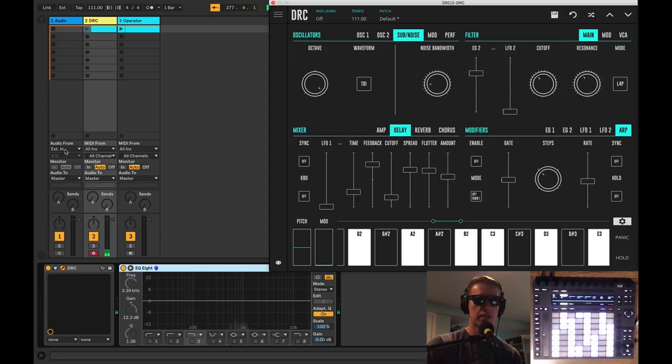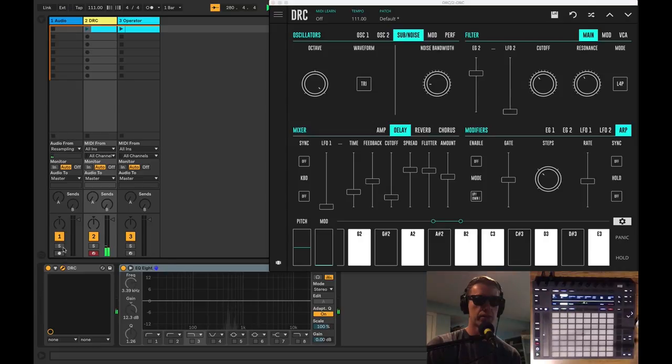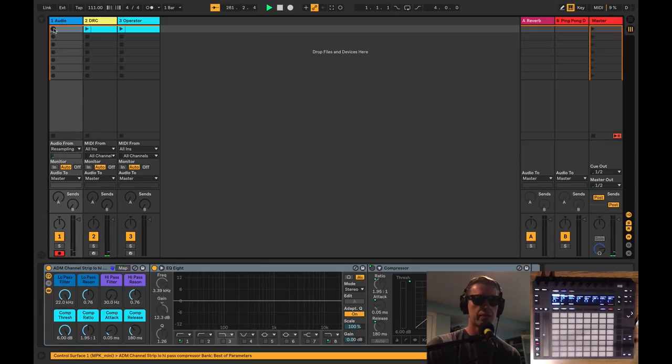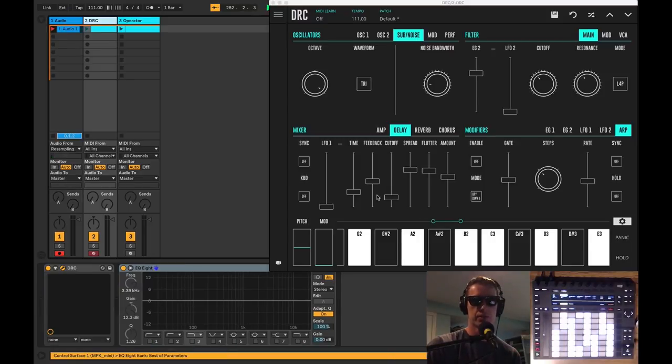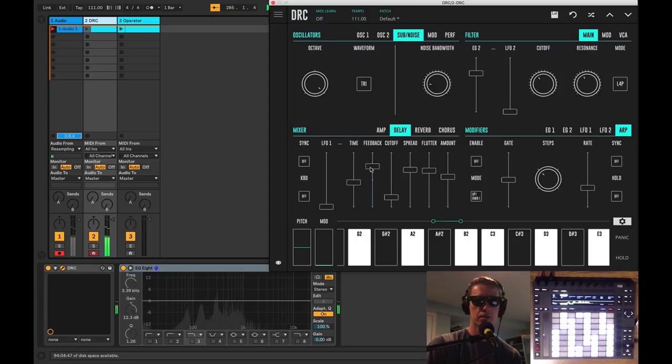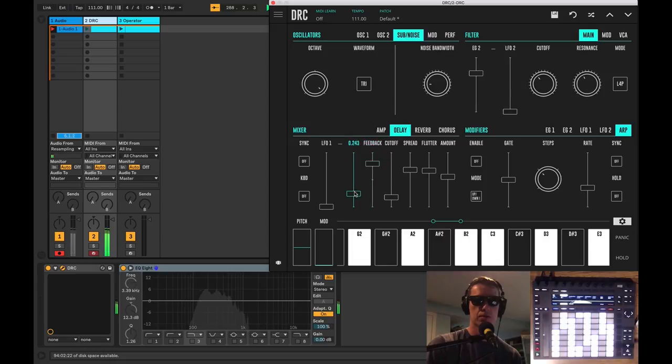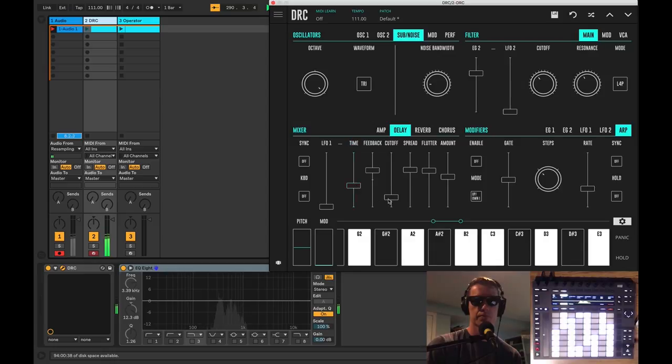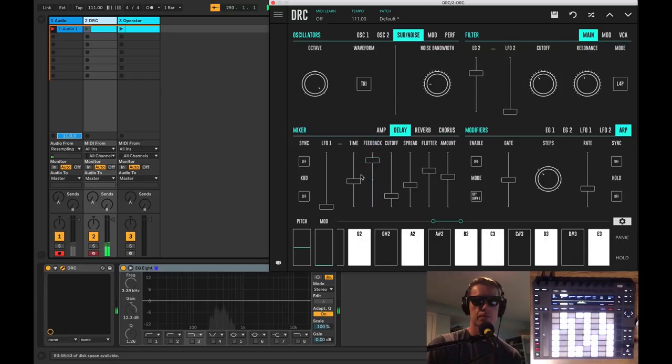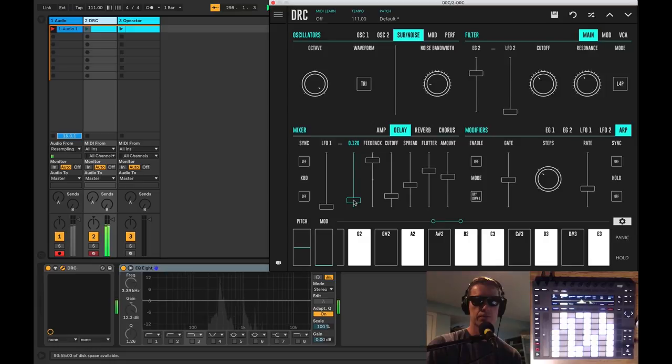So something you might do is like go to resampling here. Let's turn that down just a touch, record enable it, and we're just going to record a little bit of what we can do with the noise from DRC. Crank up our feedback some. We'll let the note happen. That's what I'm going to do.